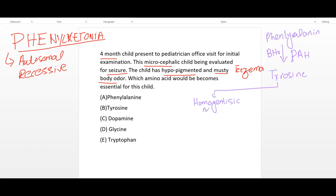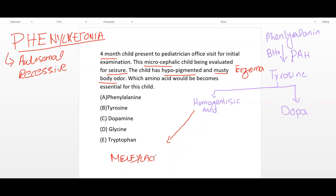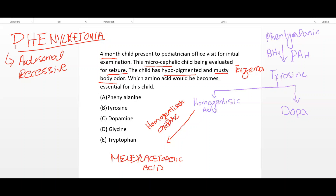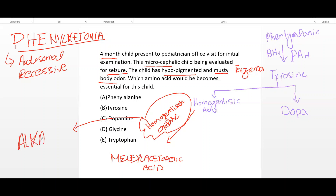This tyrosine may be converted to homogentisic acid. Homogentisic acid is then converted to maleylacetoacetic acid by the enzyme homogentisic acid oxidase. If this enzyme is deficient, it will lead to alkaptonuria.